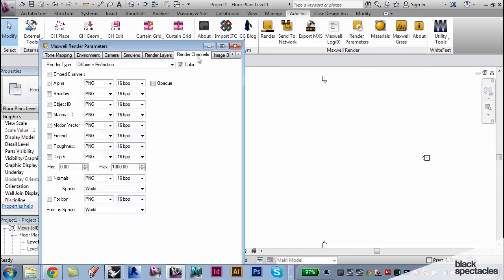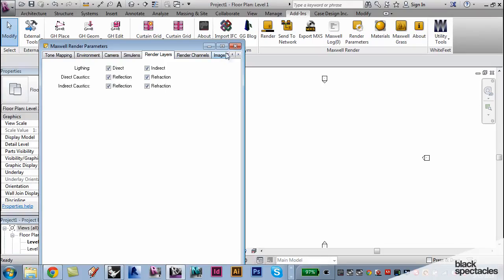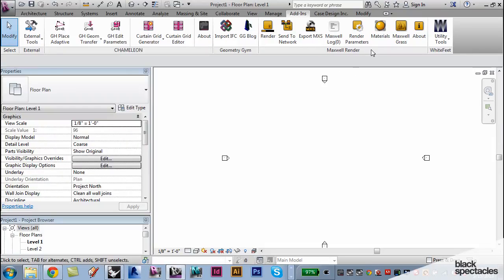So you can see here, even the channels that we went over, the render layers. You pretty quickly see that the plugin is set up to receive the same kind of information that Rhino sent.